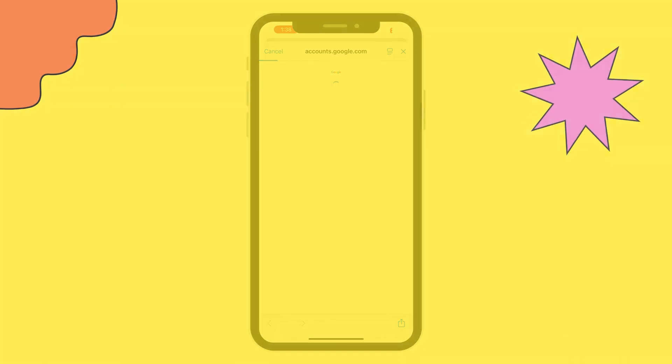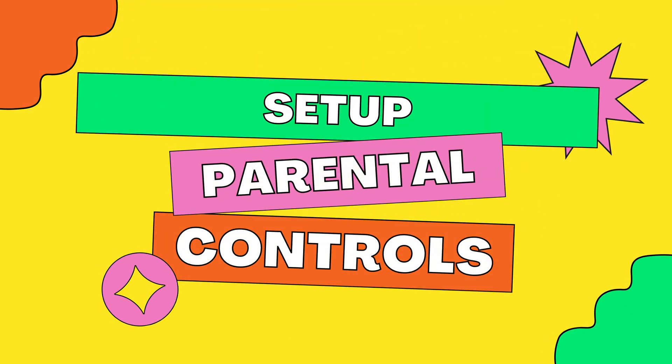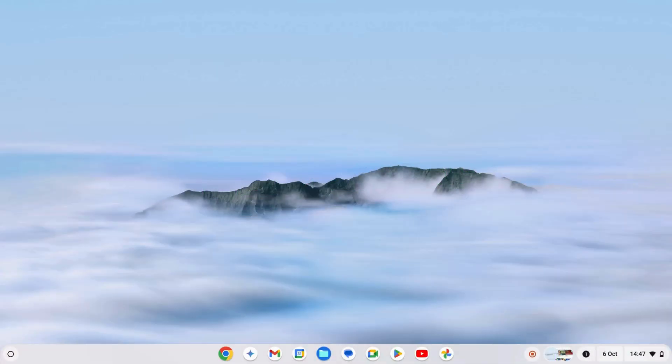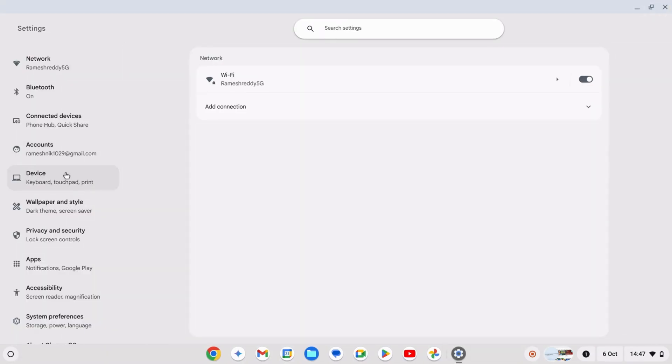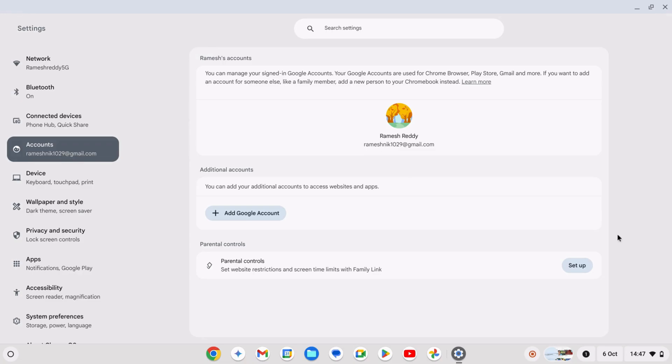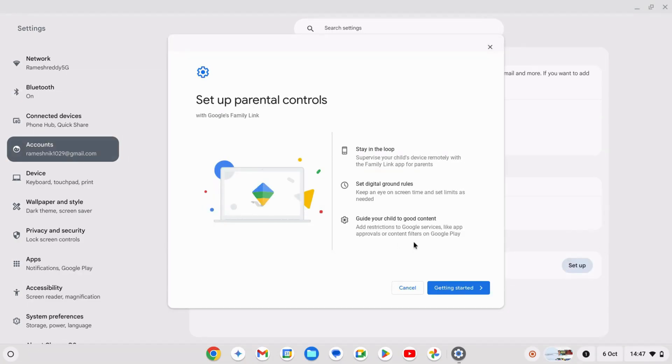Set up parental controls on the Chromebook. Once you've added or linked your child's account, open the settings on their Chromebook. Scroll to accounts and find the parental controls option. Click set up and follow the on-screen instructions.